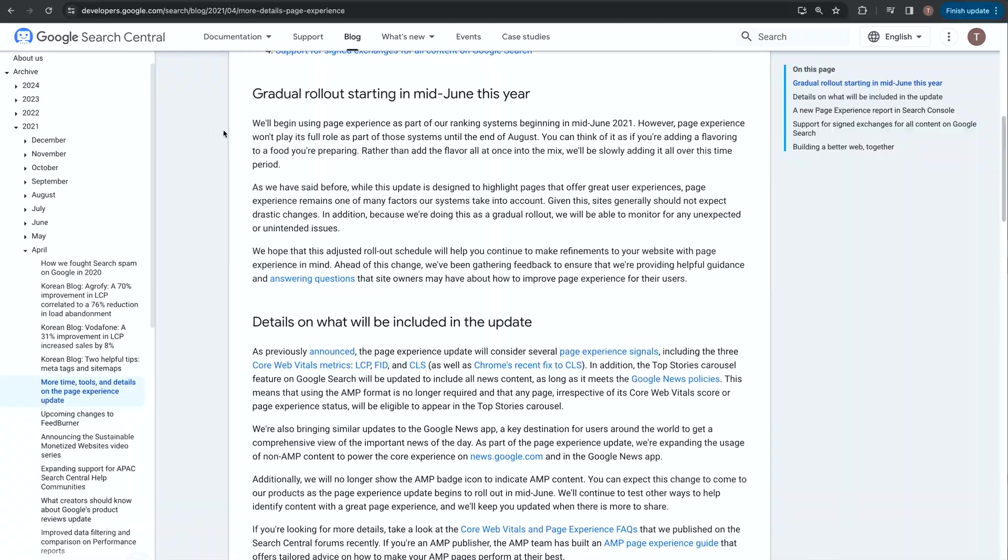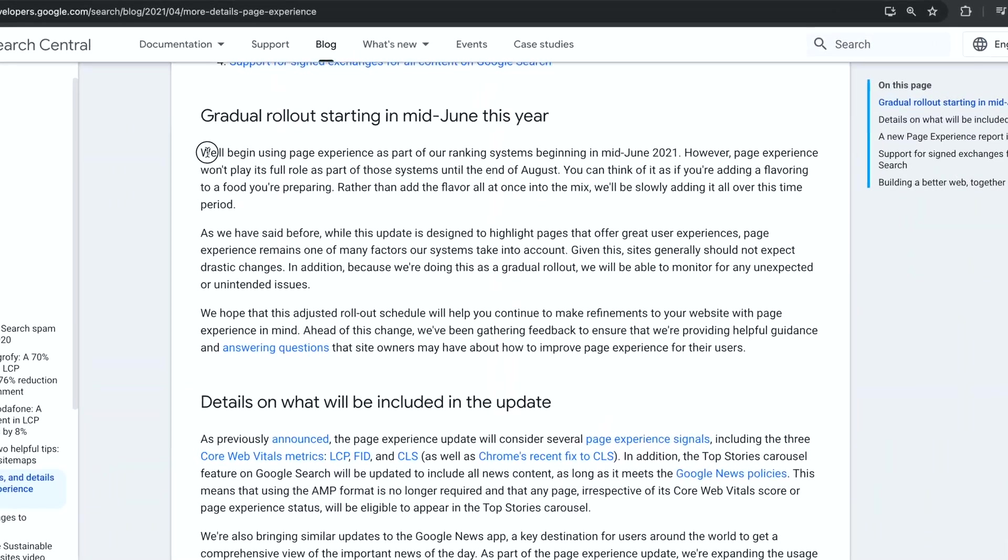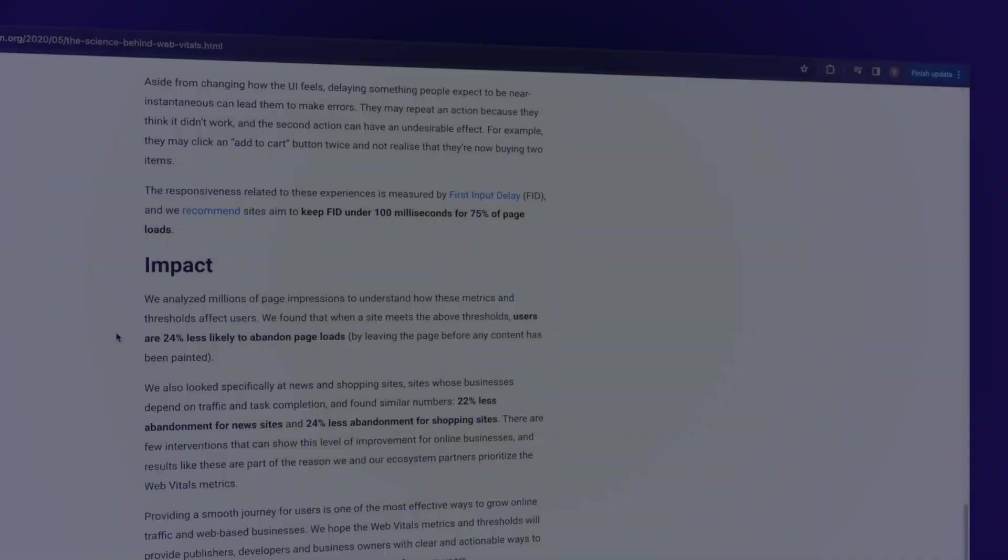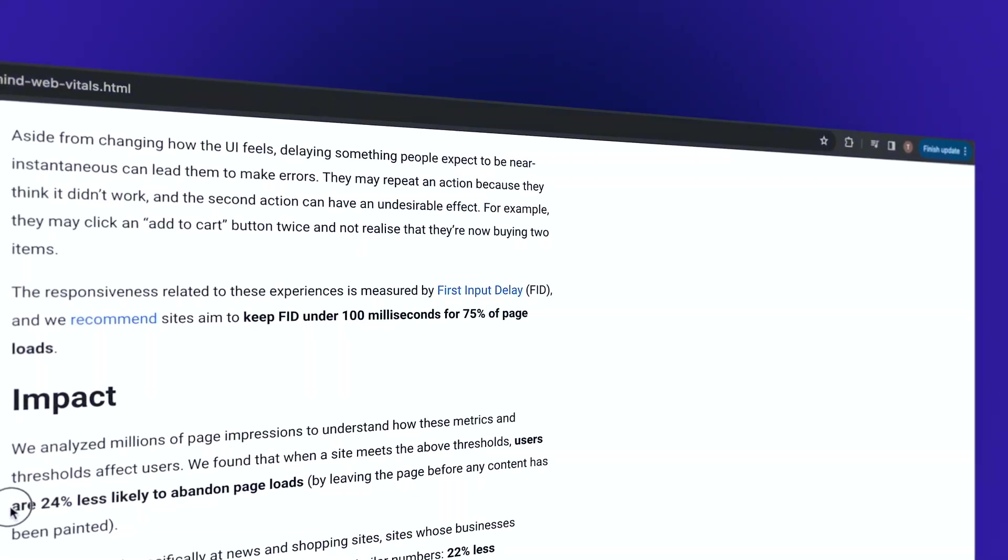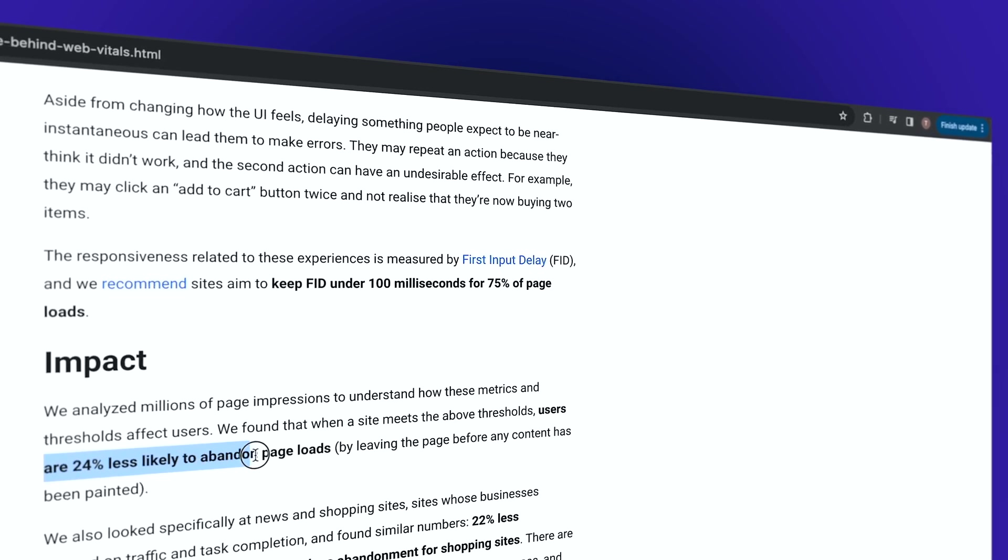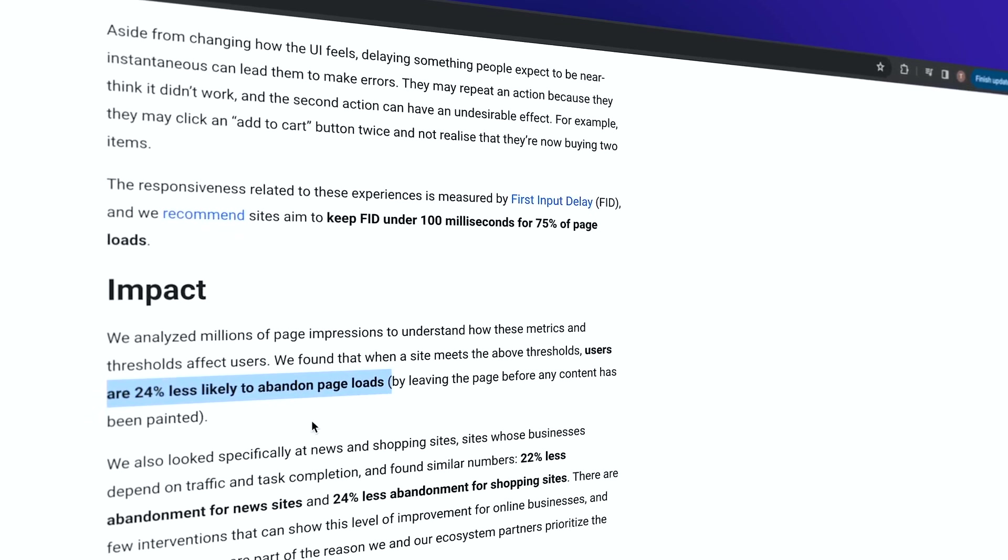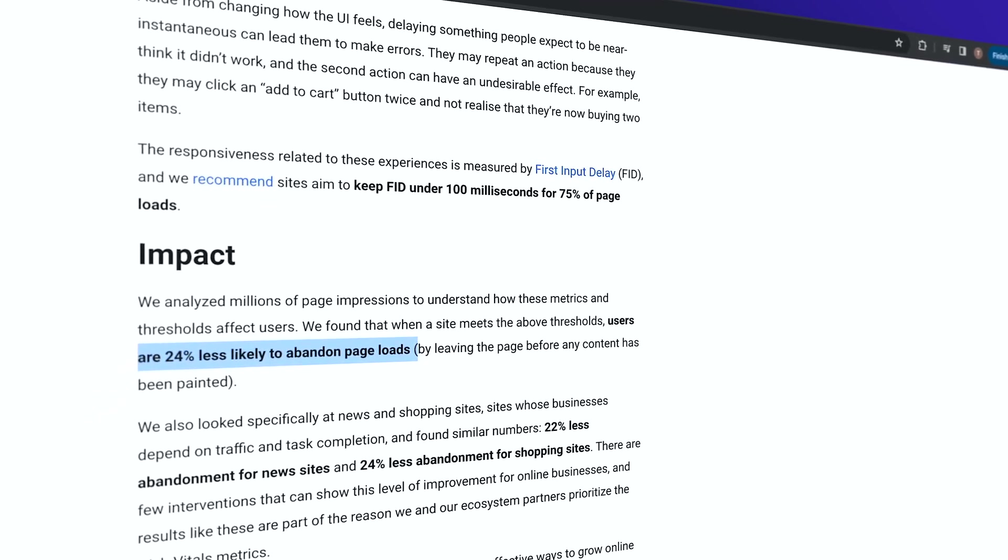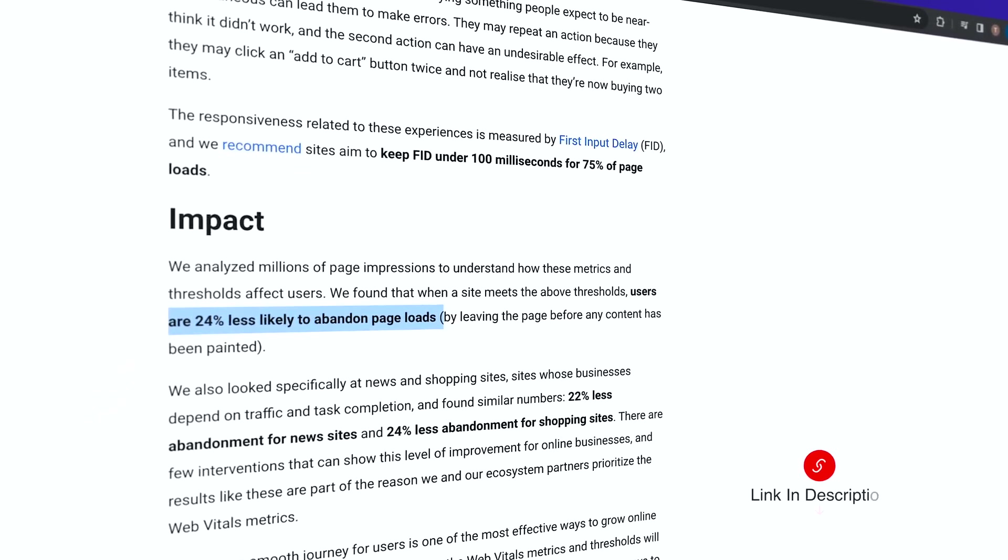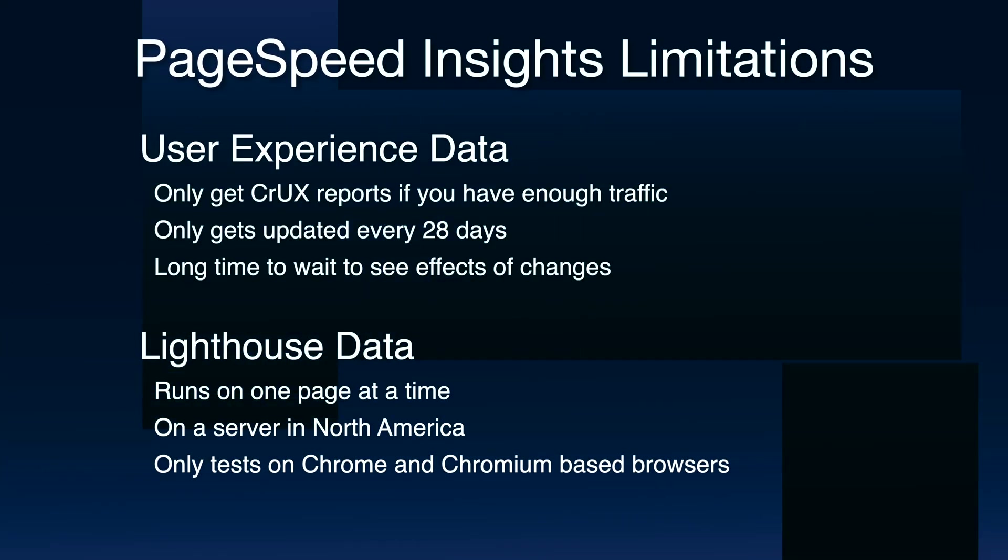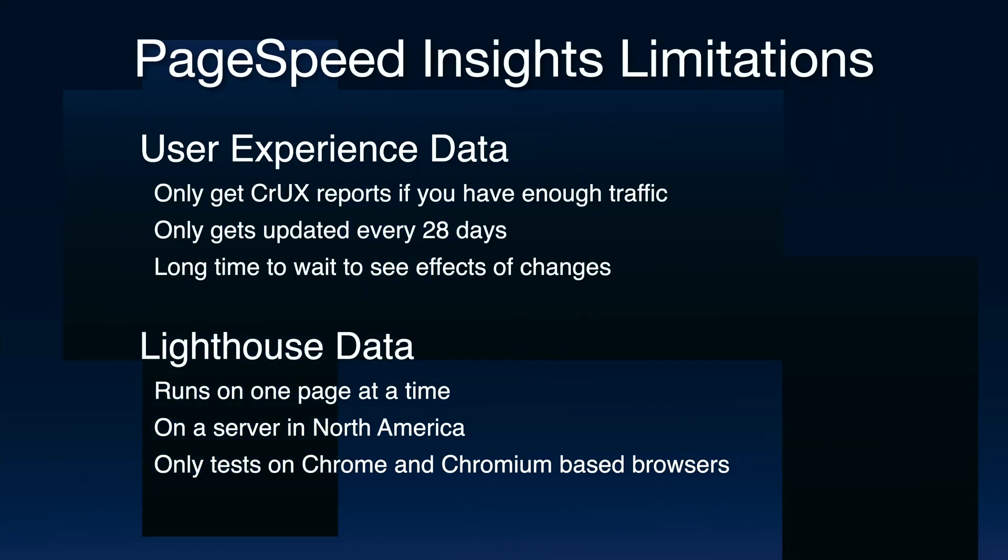Now, we all know how important PageSpeed Insights is now that Google is using PageSpeed as a ranking factor and also did that study showing that sites can get 24% more traffic simply by meeting Google's recommended thresholds for Core Web Vitals. Yet Google's widely accessible tools for measuring and optimizing our site's performance are severely lacking in some key areas that I will try to solve in this video.